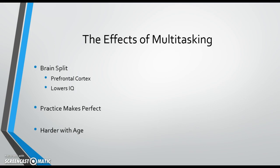When the prefrontal cortex is focused on one task, the left and right sides of the brain work together to accomplish the task, according to scientists at INSERM and Paris. When the brain is given two separate tasks, the prefrontal cortex is no longer able to coordinate the two sides of the brain, and the sides begin to work independently.